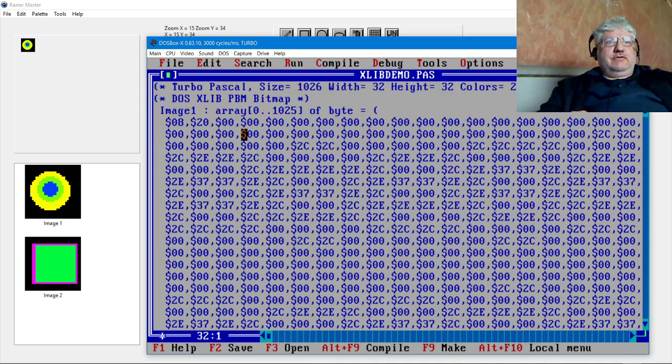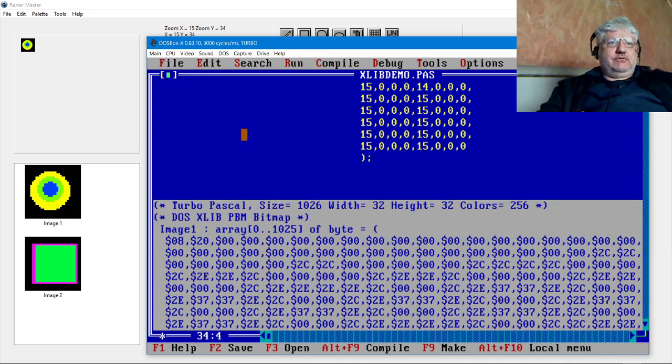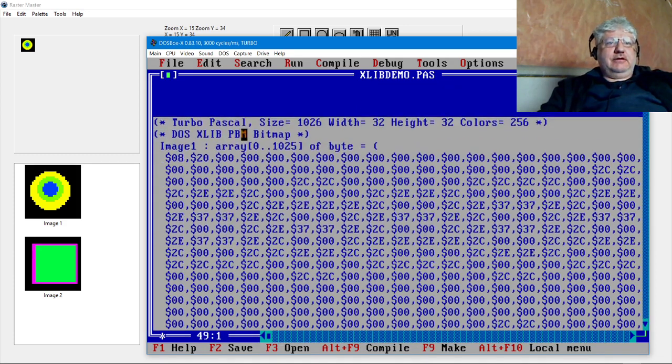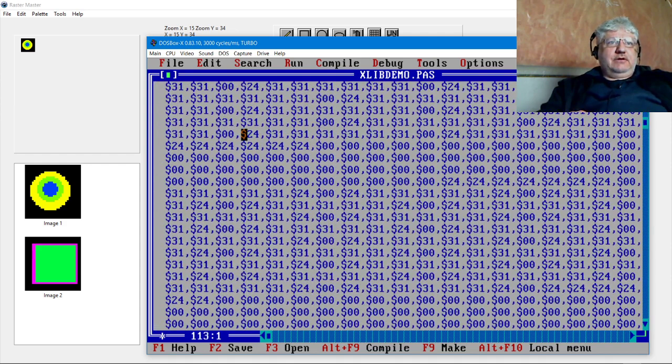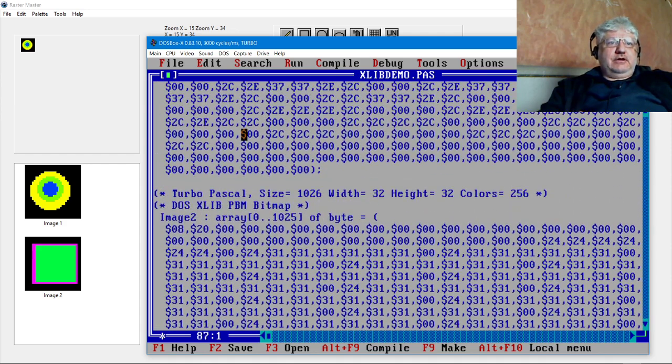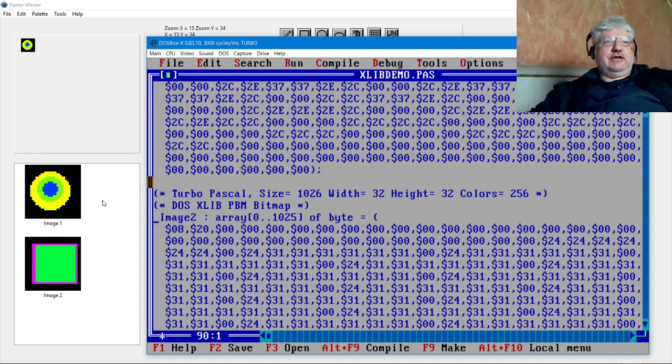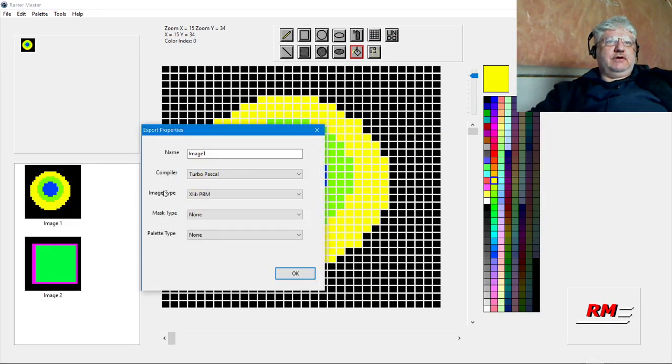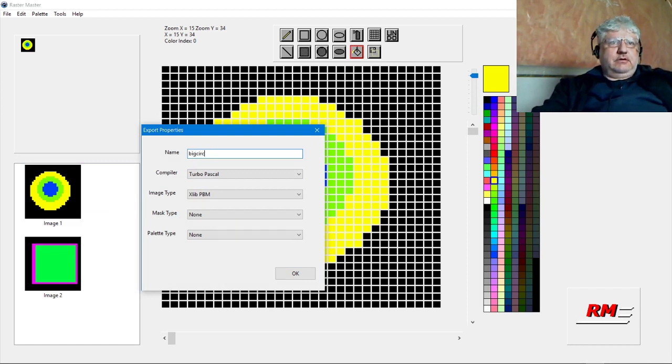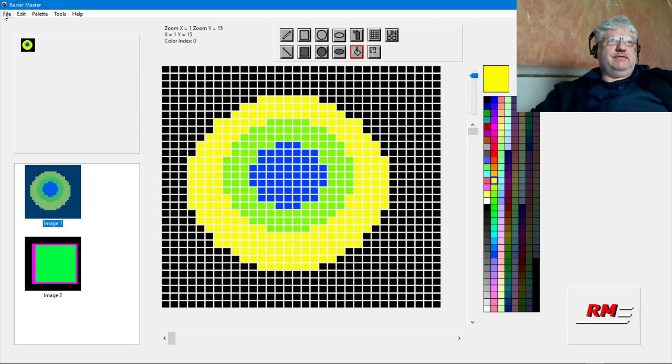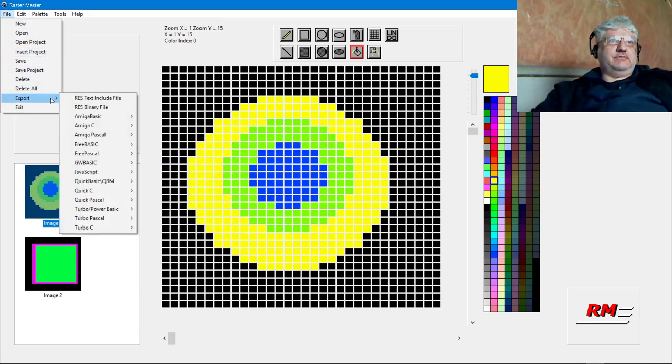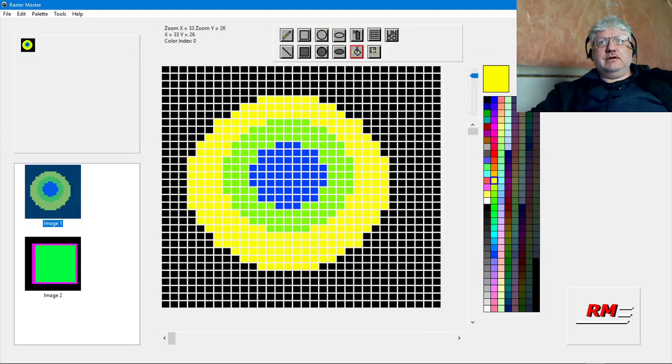So now, instead of just having one, we have image one here and we have image two here. Now we can change, if we come here, we can call it big circ again. And if we save that, export, overwrite it again.